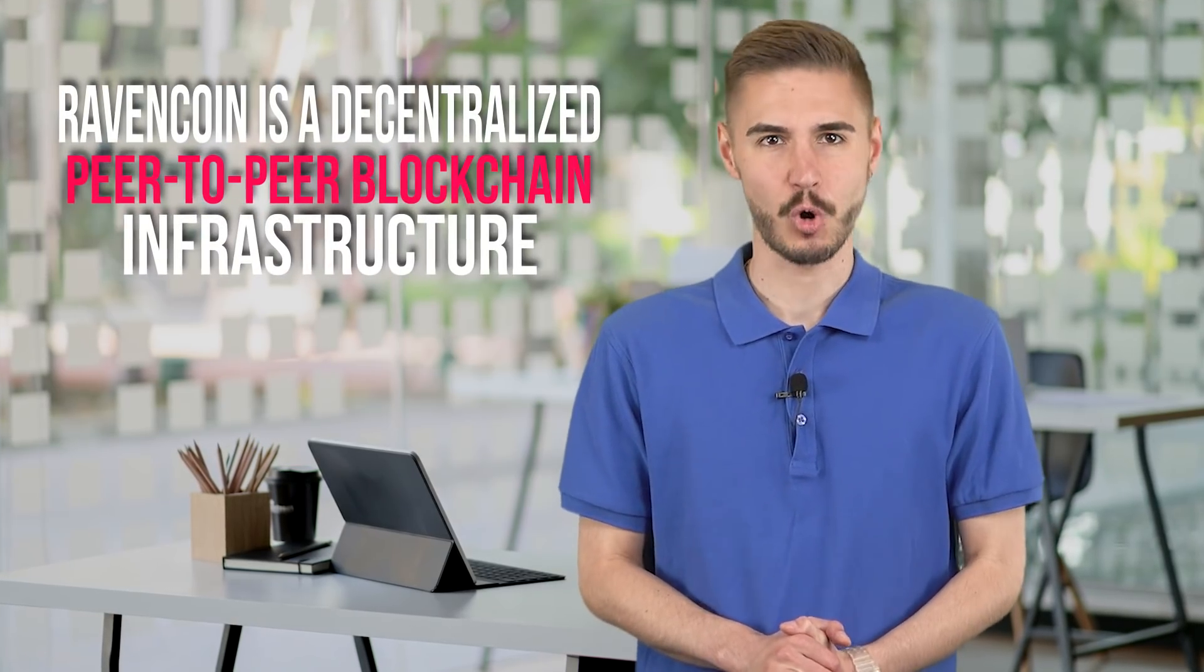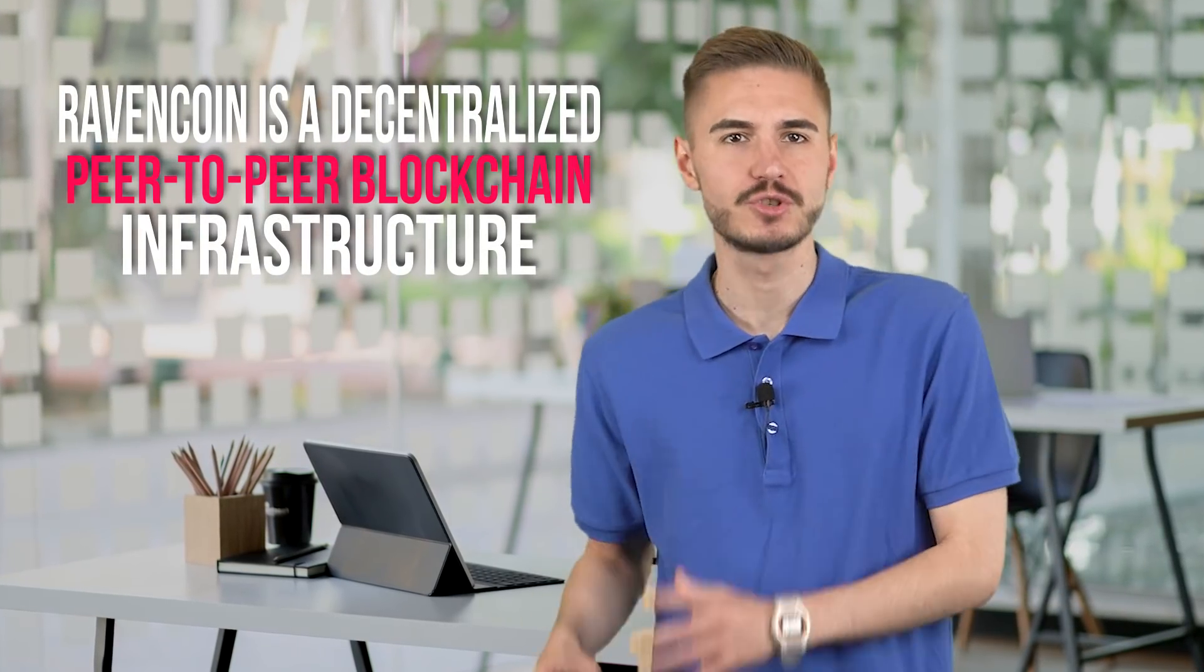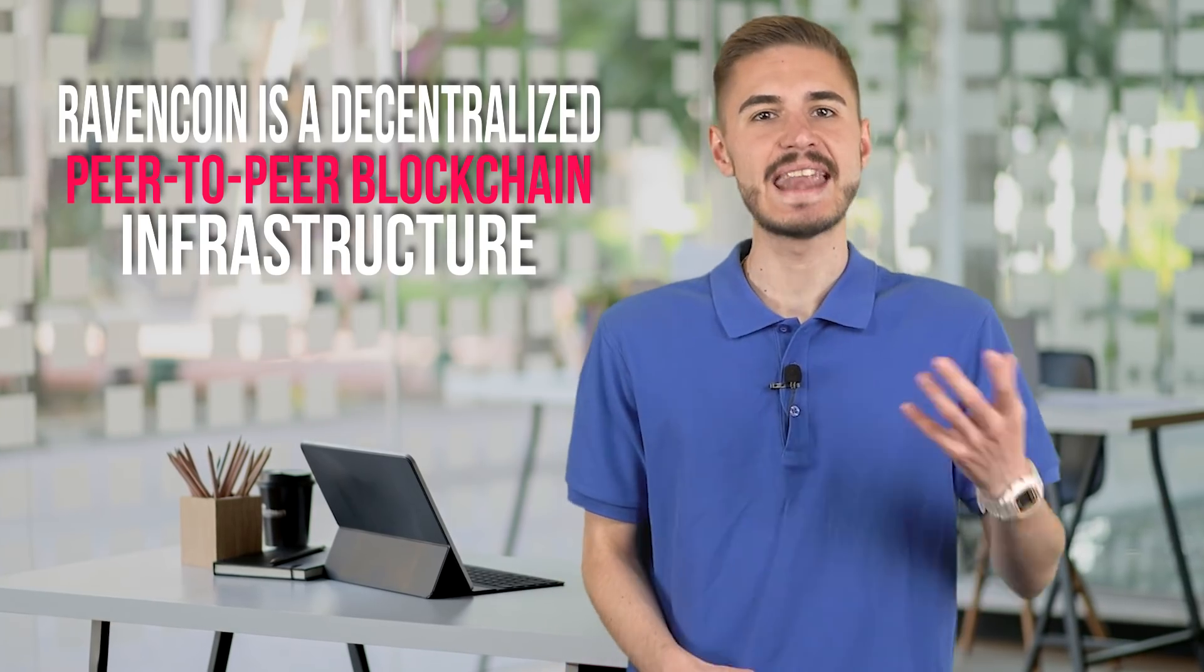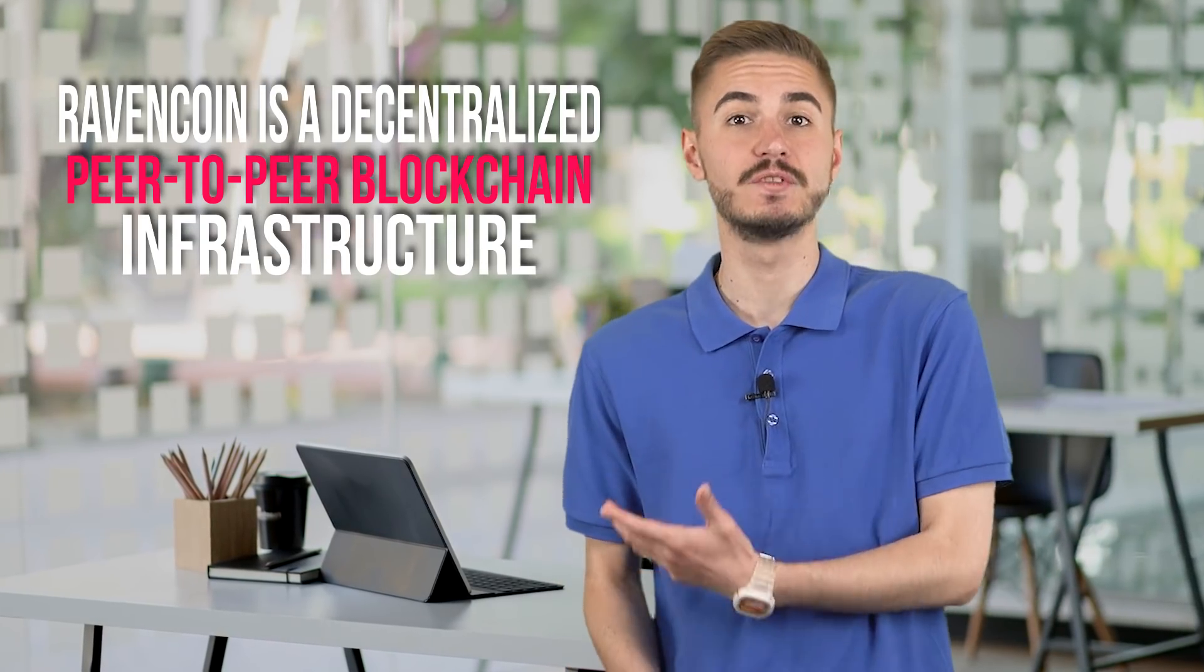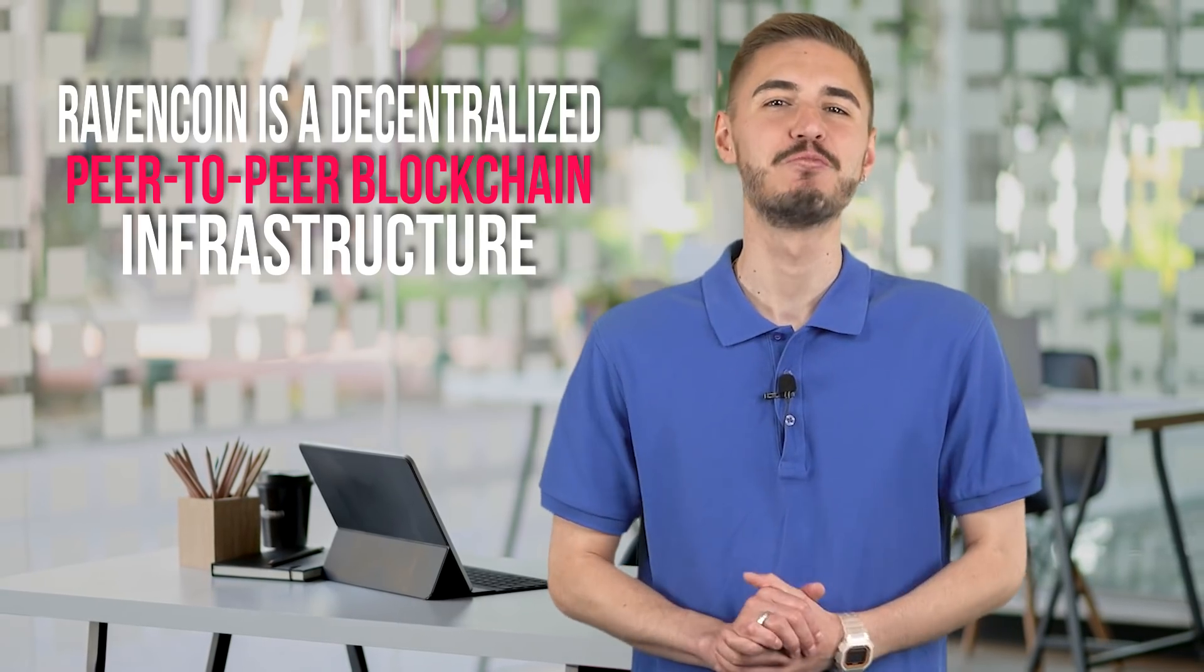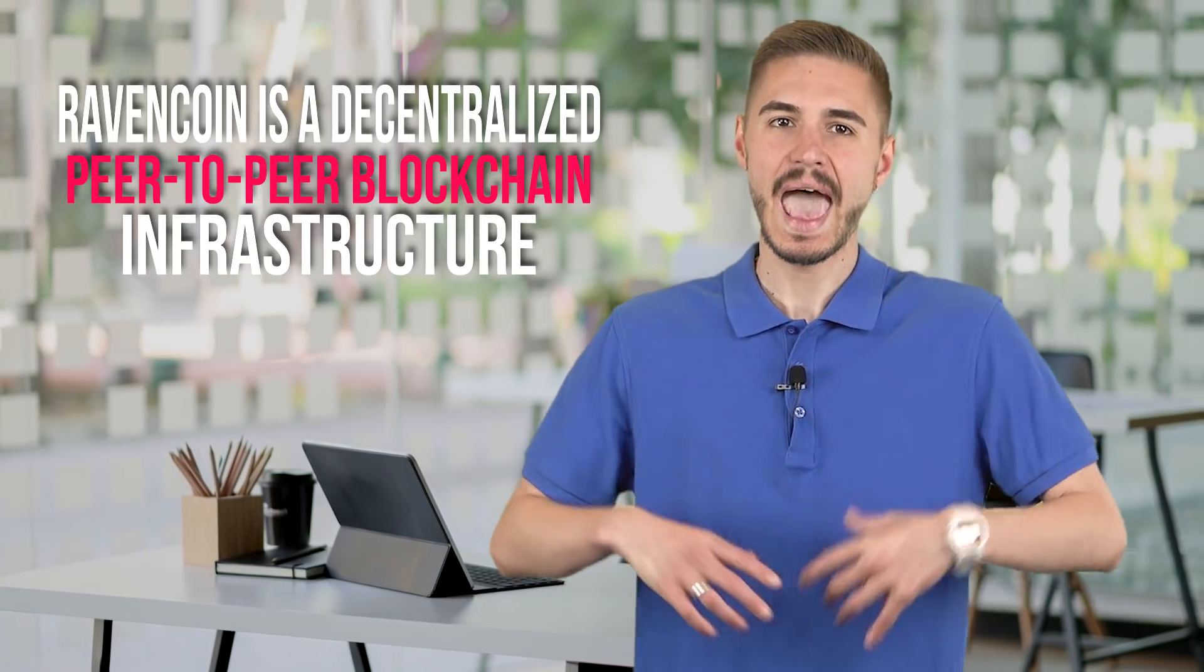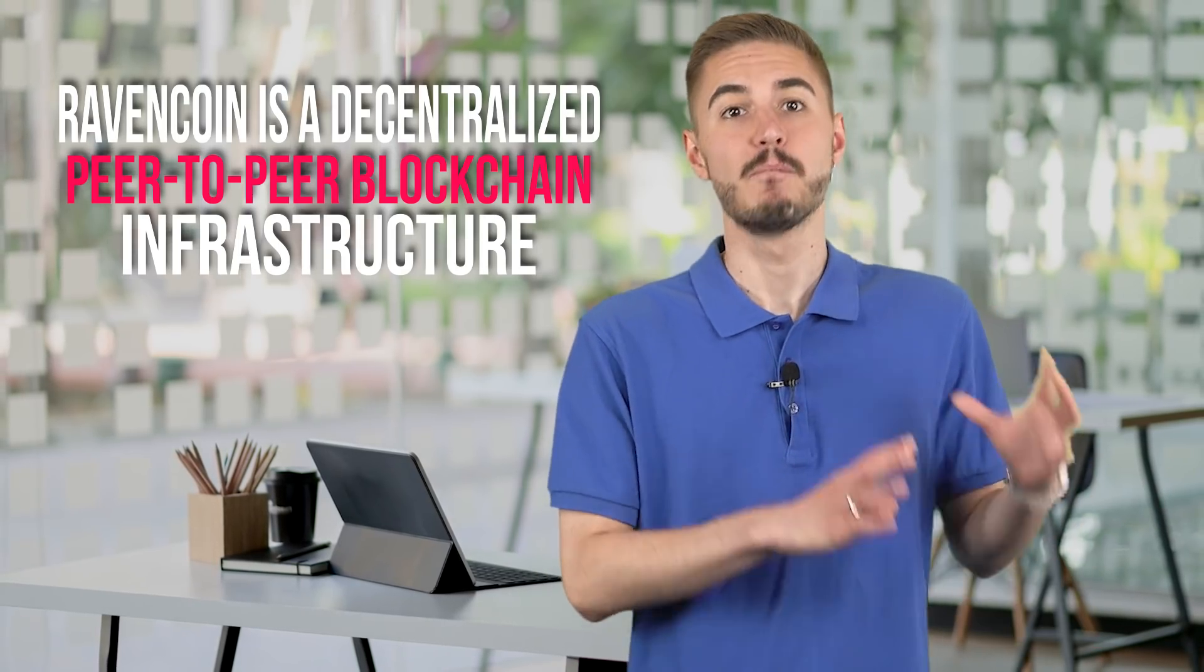This is how Ravencoin, a decentralized peer-to-peer blockchain infrastructure that enables efficient transactions and the creation of digital assets came about. We'll tell you more about this cryptocurrency and leave a link to buy Ravencoin below this video.